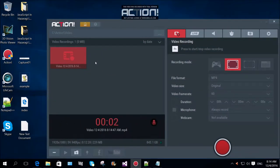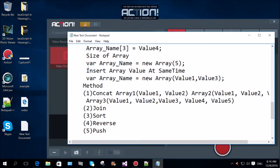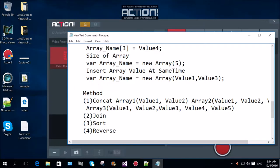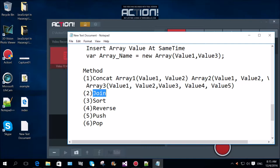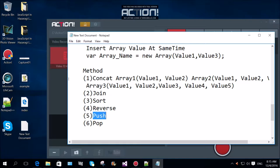Hi everyone, in this session we are going to learn about the methods in arrays. In this session we are going to use the concrete methods: join, sort, reverse, push, and pop.